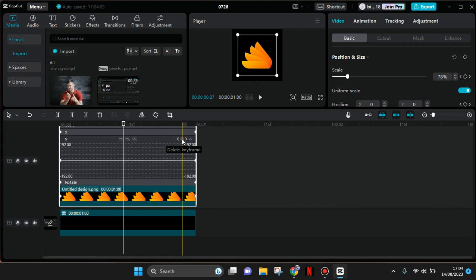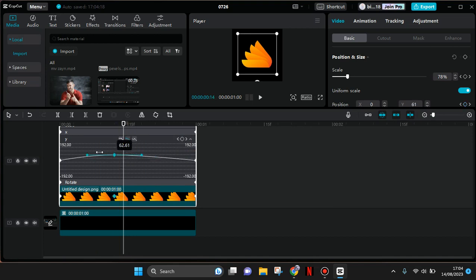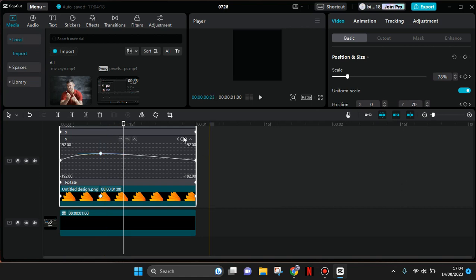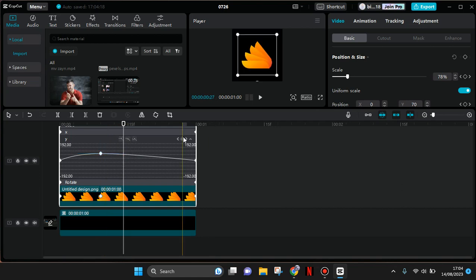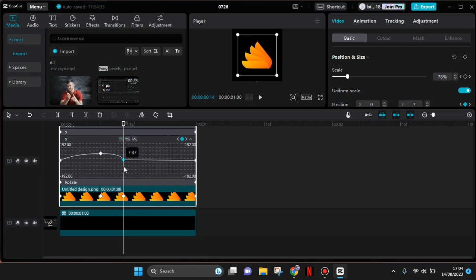For example, to make it curve, you can click on Auto Curve and adjust the graph to your liking. You can also add another keyframe and adjust it however you like.